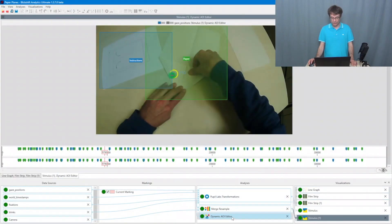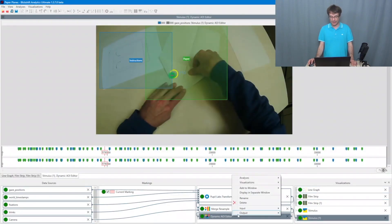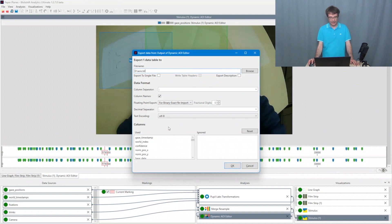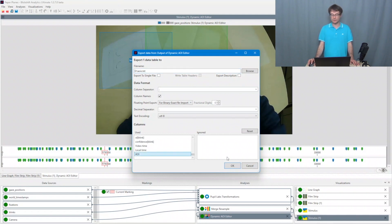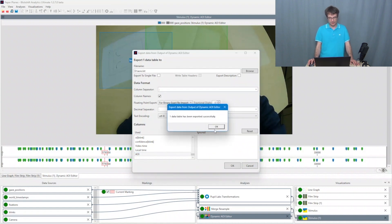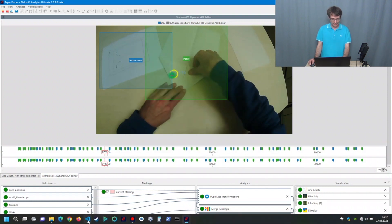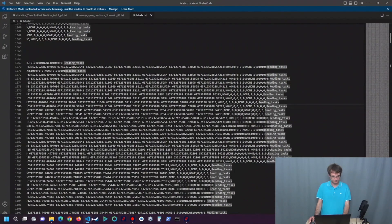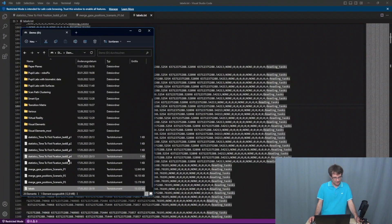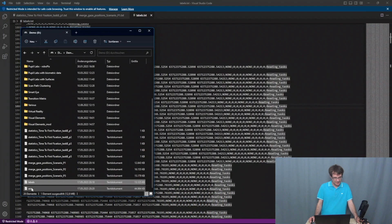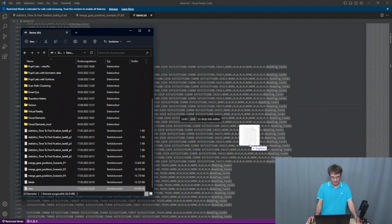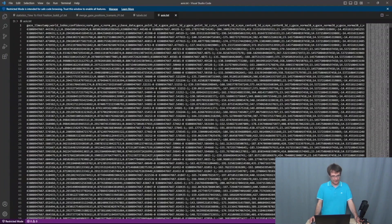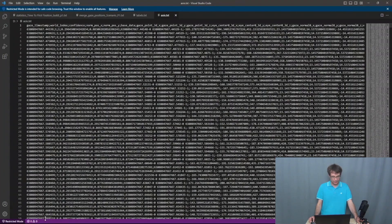I go to the dynamic AOI editor, say output, say export to files, and say here AOIs txt. Again, the eye tracking data together with the area of interest information. I click on OK. It was a longer experiment. And then I go to my editor again. I go to the file system, I have AOIs here, I open it.